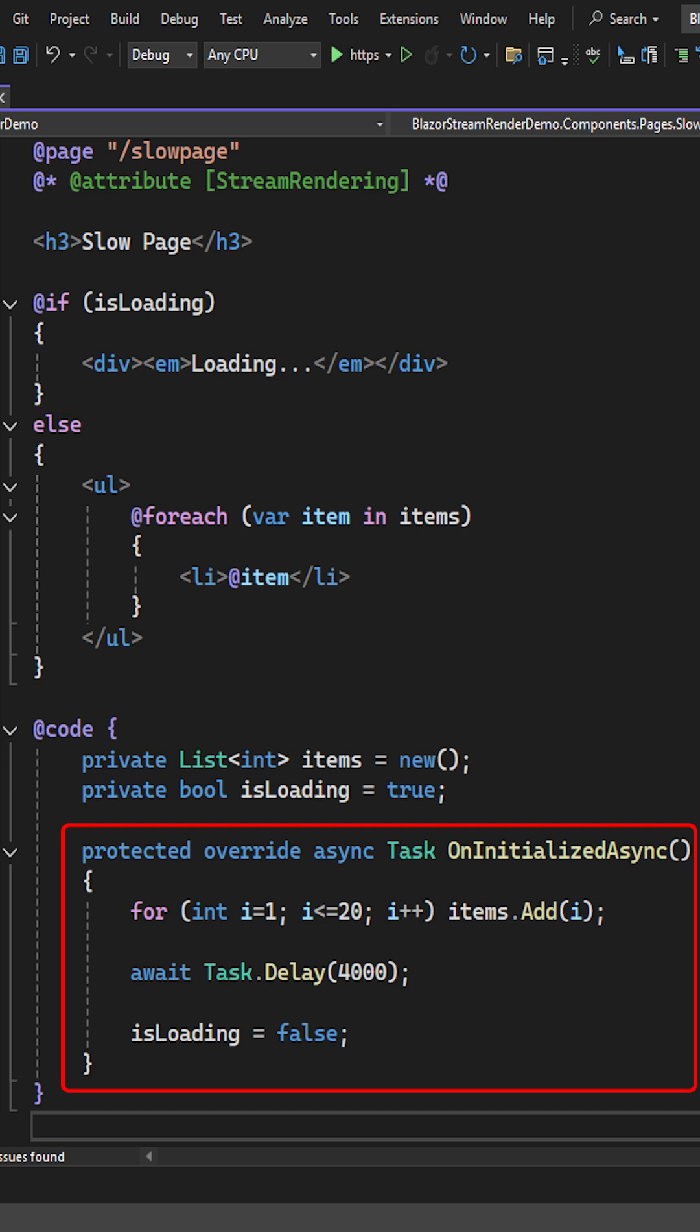we generate some data, and for good measure, delay the process another four seconds. Once that is done, we set the isLoadingBool to false.